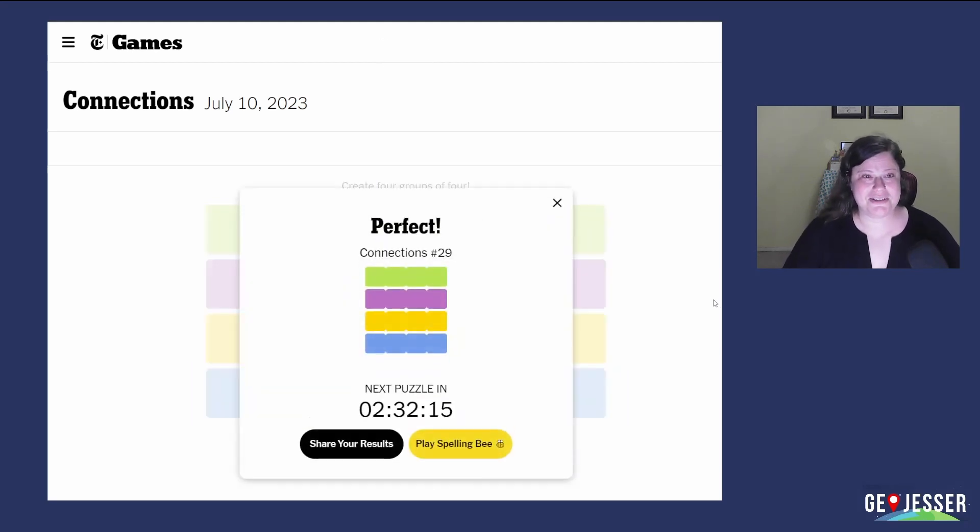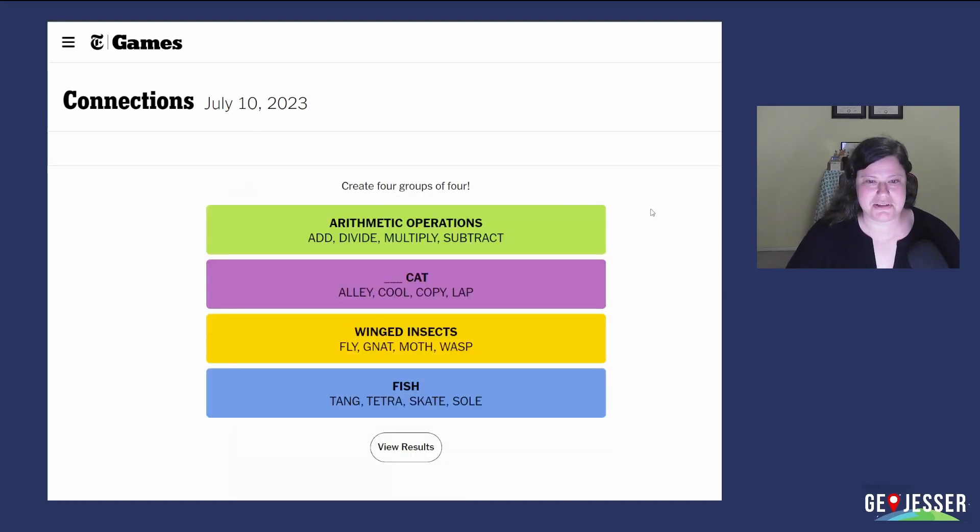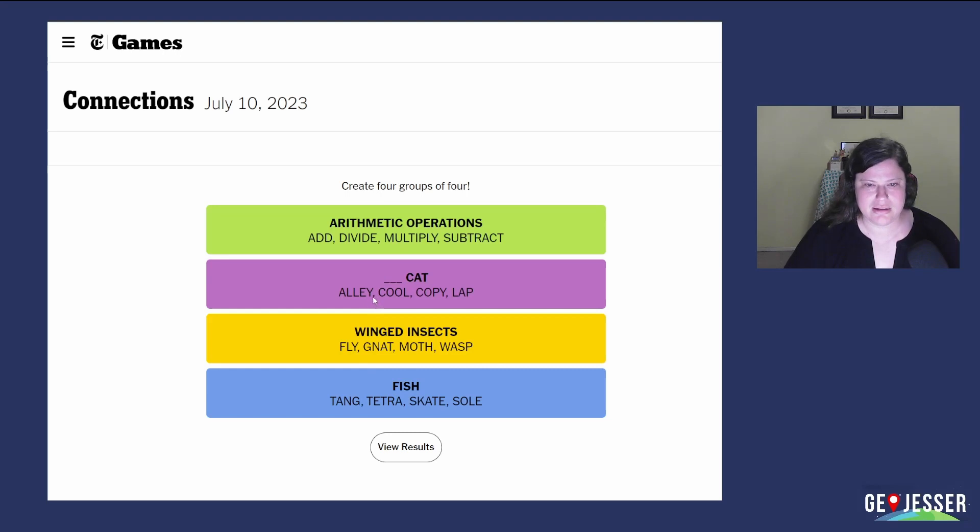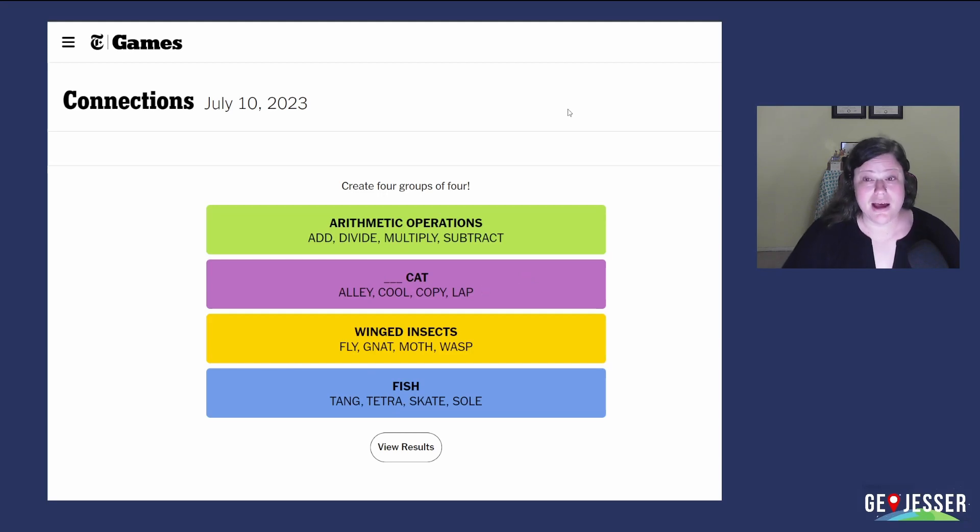How did you do? Did you get a perfect like that or did you have a little trouble? This one seemed easier than usual. I don't think there was a lot of overlap today. I don't think there was anything that... That's funny. Yeah, this one wasn't too hard.